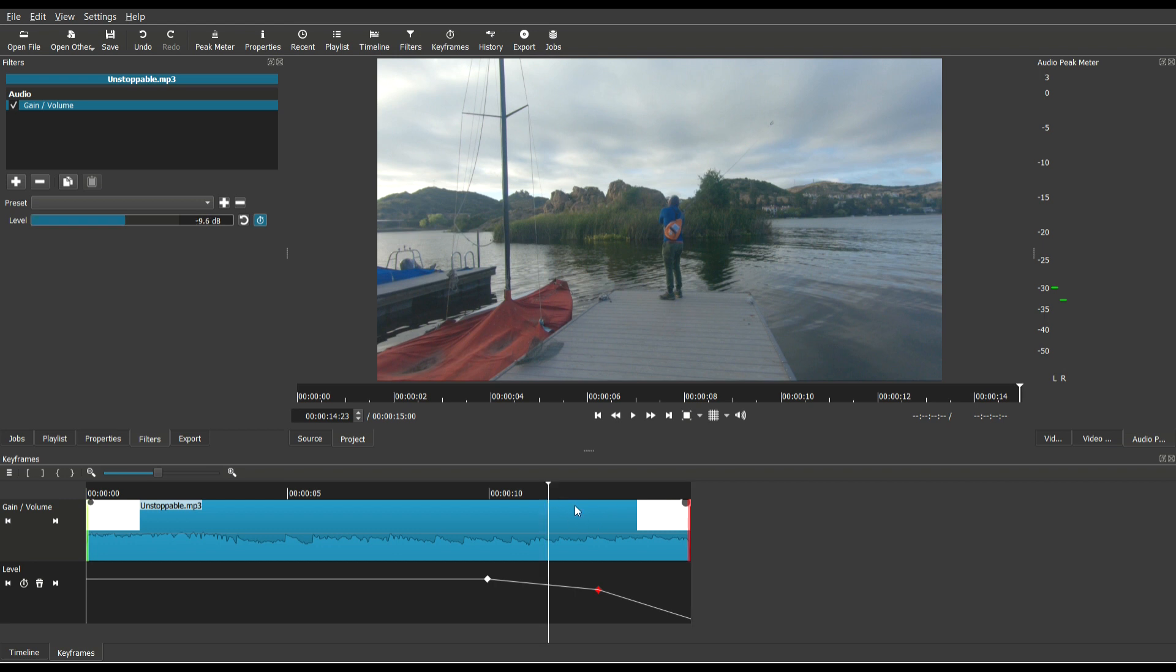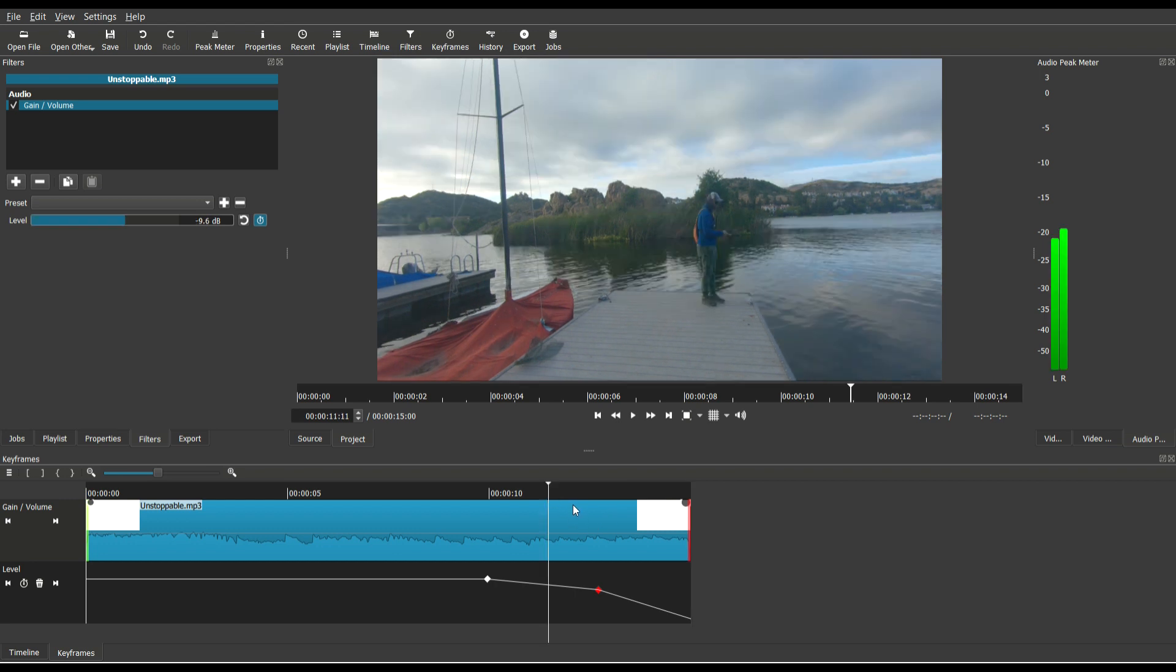And so not only can you keyframe video filters, you can also keyframe audio filters, and that's how you keyframe the game volume and any other audio filters out there.